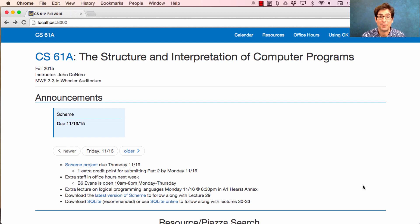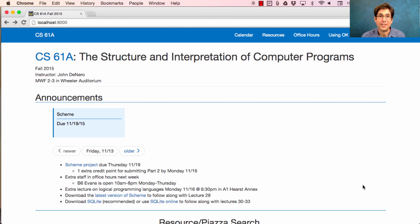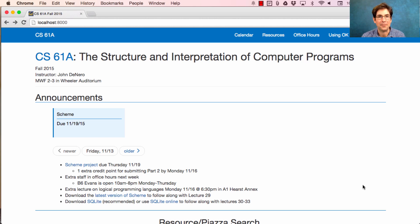To encourage you to make progress, you get an extra credit point by submitting Part 2 before Monday at 11:59pm. In order to submit, you just run OK-submit. You can submit additional times after that once you finish Part 3 and Part 4, and that won't invalidate your submission from before.